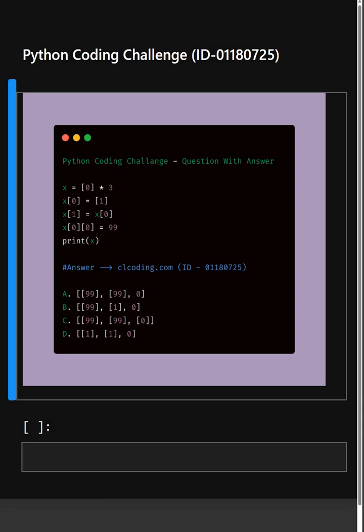We are back with another Python coding challenge for you all. Let's see if you can answer this or not.